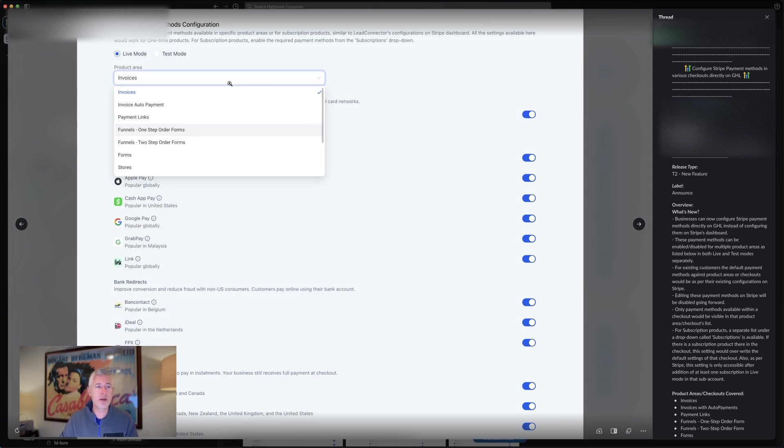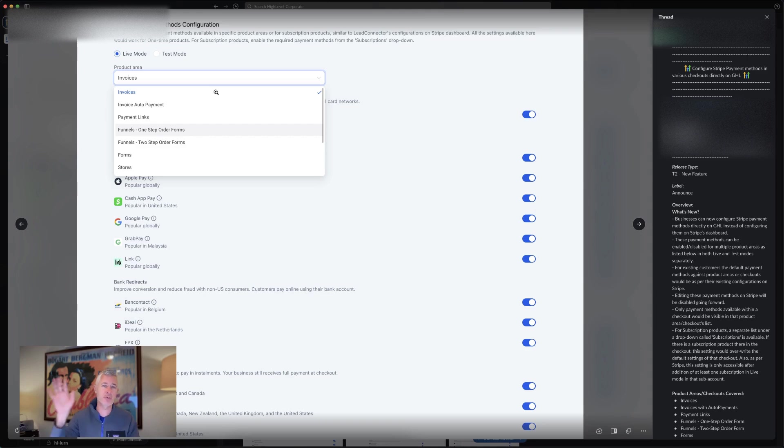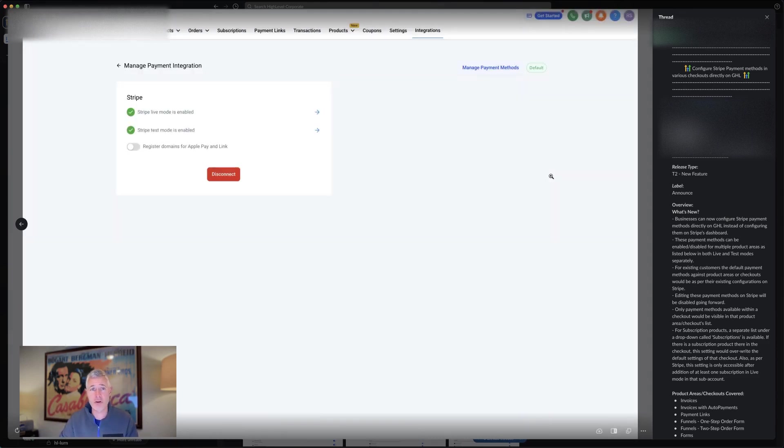Also, you can see here, we're doing this based on part of the app. So let's say you want invoices to have certain options and funnels to have certain options and forms to have certain options. You'll now actually be able to configure that by area of the app, which is very cool.